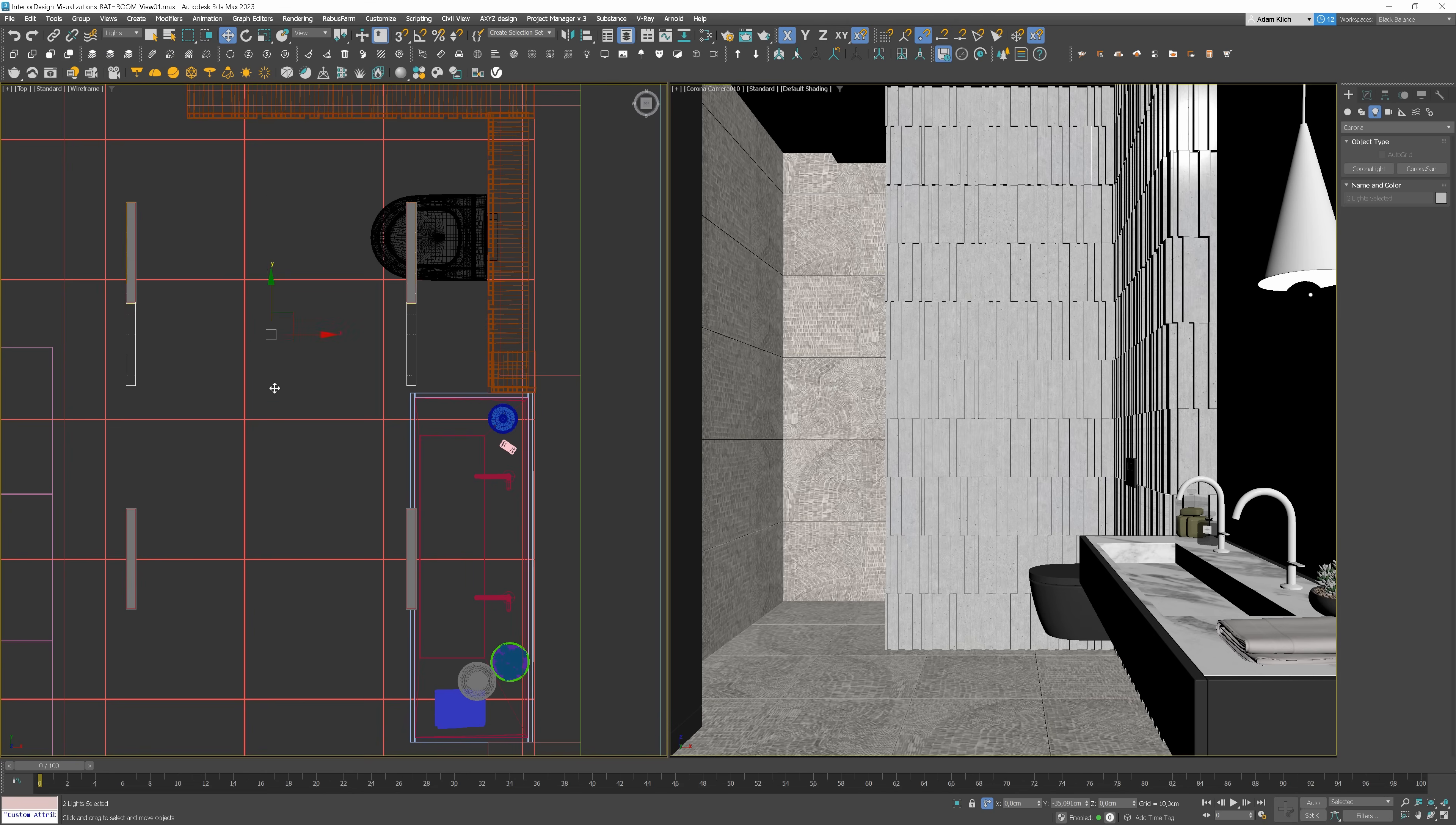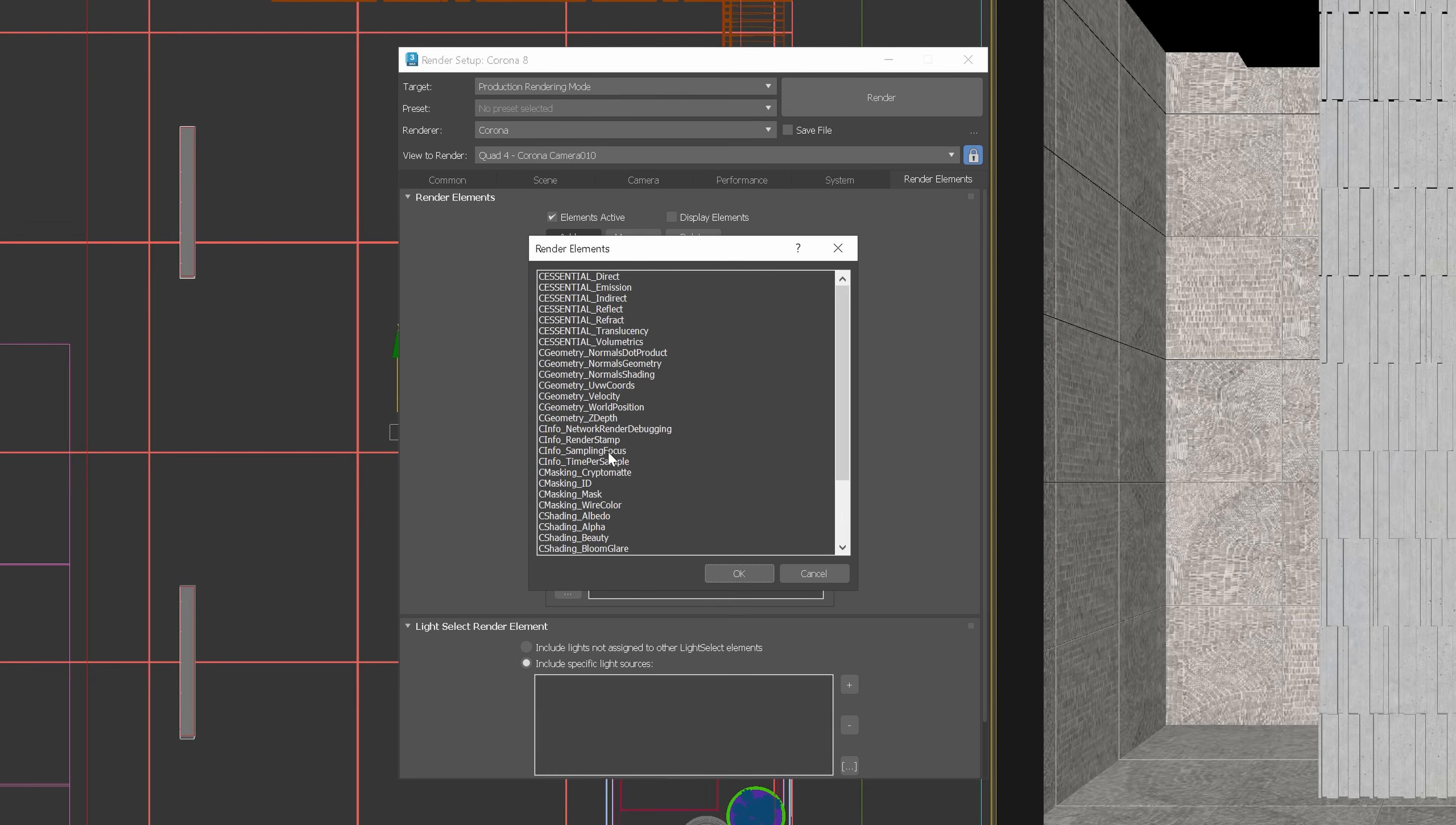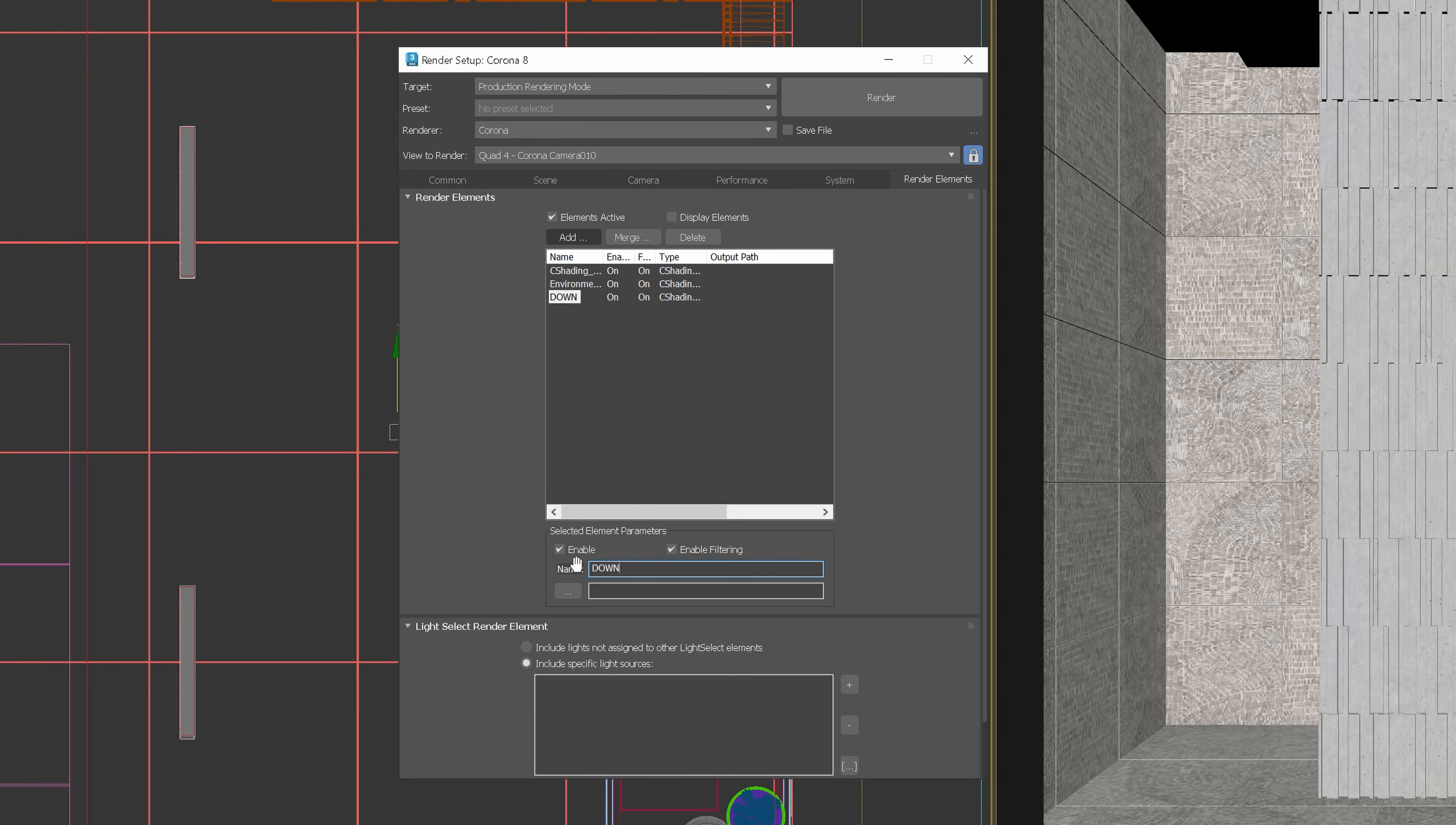We can use light selection to make copying easier. Let's add the light select to add it to the light mix. Let's call it downlights and add the lights.